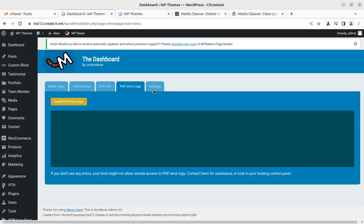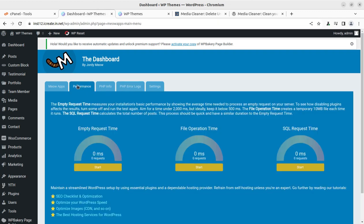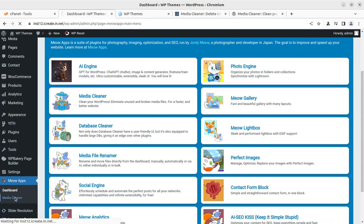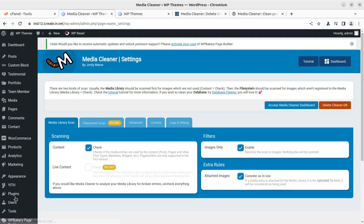You can access PHP info and PHP error logs under further settings. Let us proceed to the main objective — the media cleaning activity through this plugin. If we check the settings and filters available, we are going to scan the content. It checks if the media entries are used by content — meaning if the media is attached to a post, plugin, and other post types like metadata, widgets, etc. We can also restrict the plugin to scan only images.